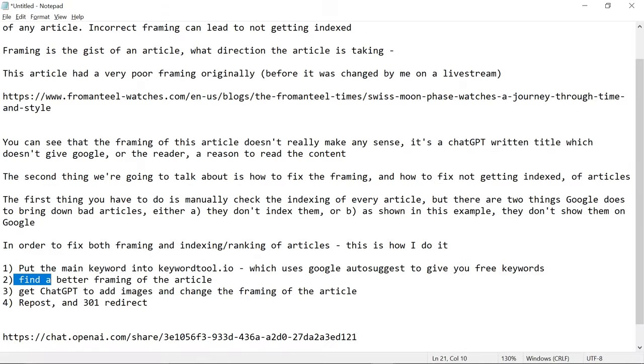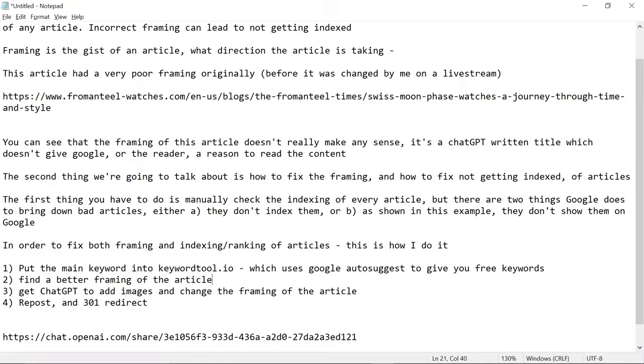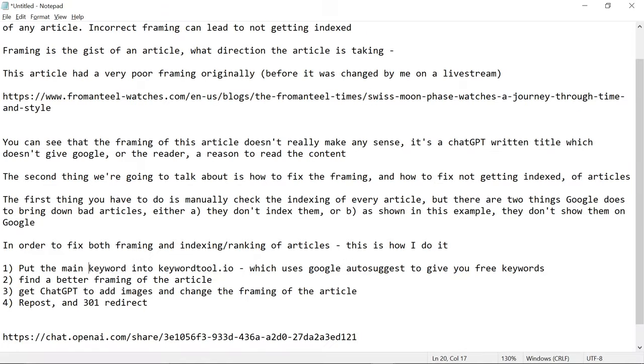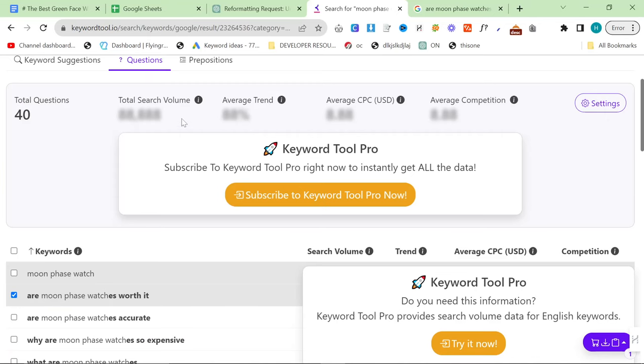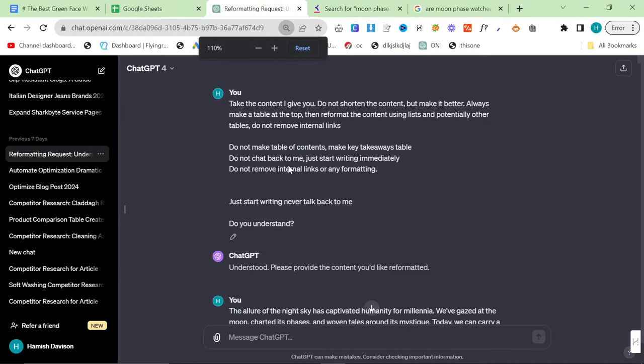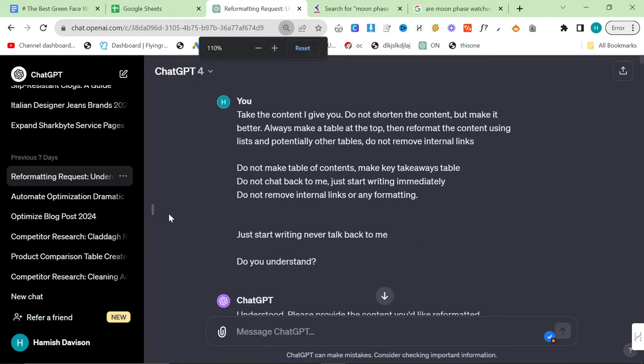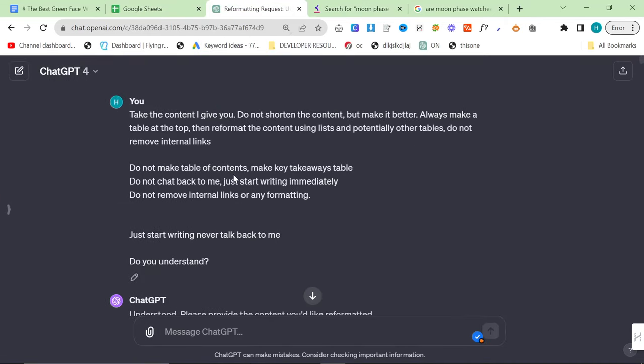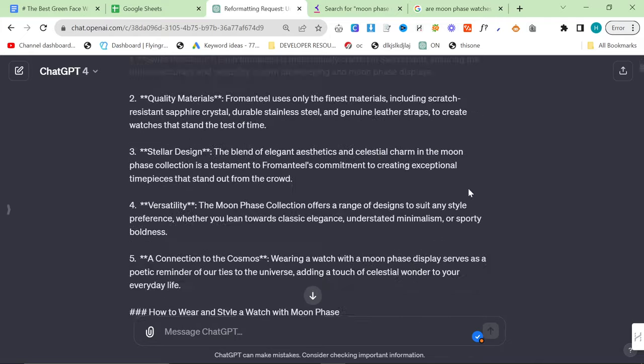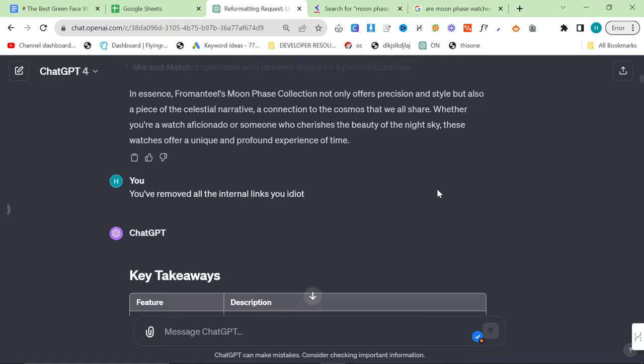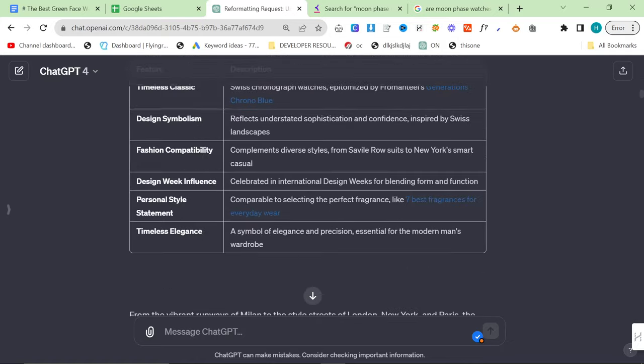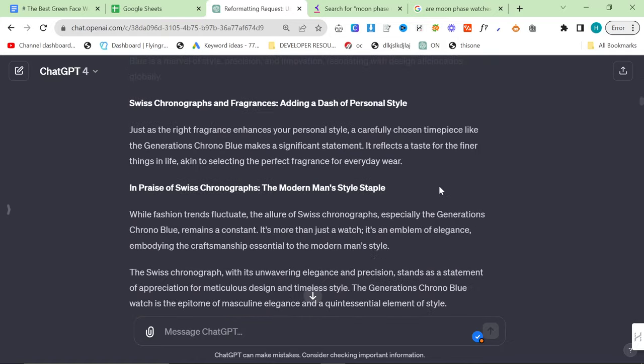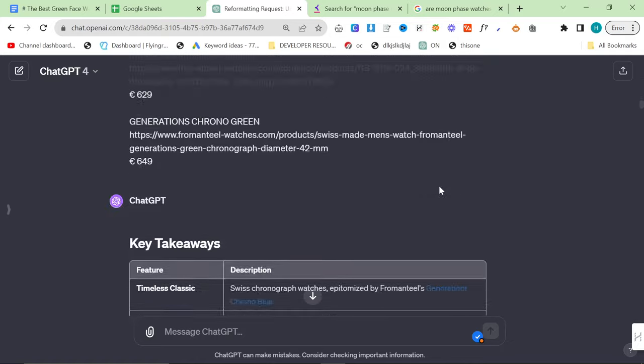Then you find a better framing of the article using keyword tool.io. And then you use ChatGPT with a very simple prompt. This one is just, take the content I give you. Do not shorten the content, but make it better. Always make a table at the top, then reformat the content using lists and potentially tables. Do not remove internal links. So this is exactly what I did. I just got it to rewrite the content very simply.